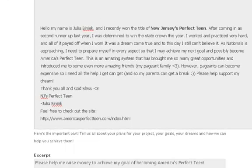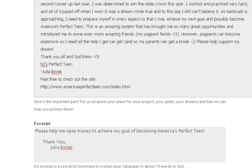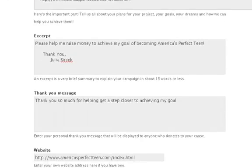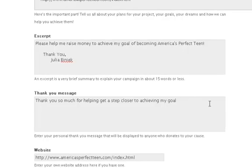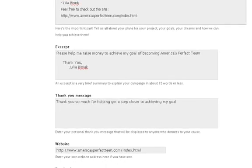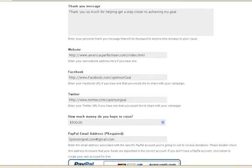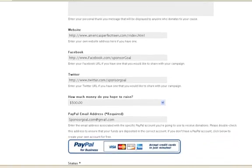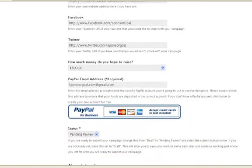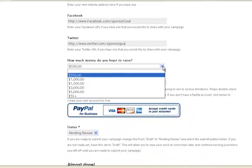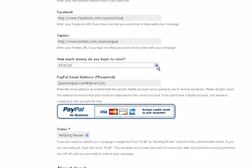Thank your sponsors because without them you would have no support. Enter your website and other social profiles. Okay and now you can set your goal amount. Go ahead and add your PayPal email address.